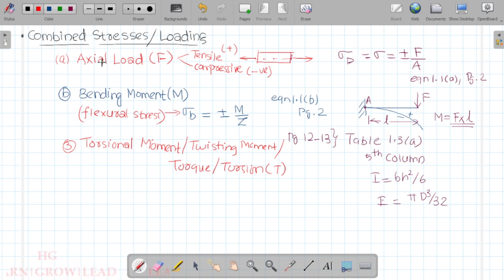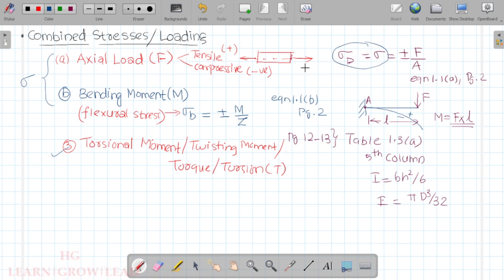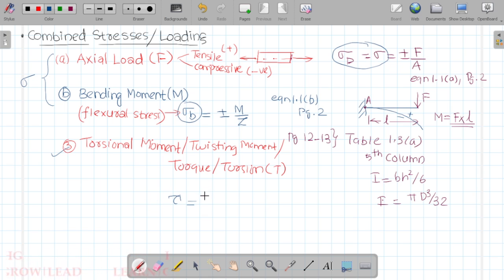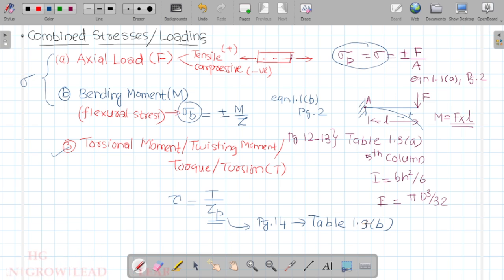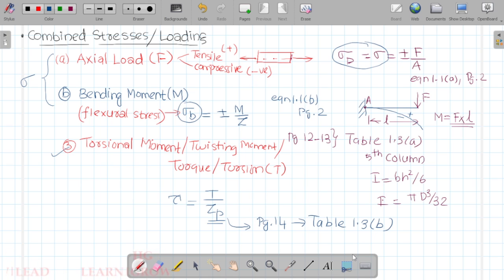The shear stress equation is Equation 1.1d: τ = T/Zp, where Zp is the polar section modulus. This is on page number 14, Table 1.3b. For a solid circle and a hollow circle and a rectangle, we can find the corresponding Zp, the polar section modulus, from the table.